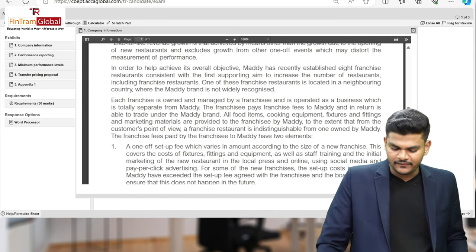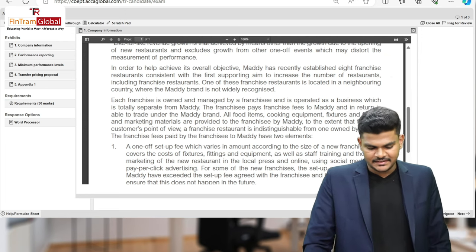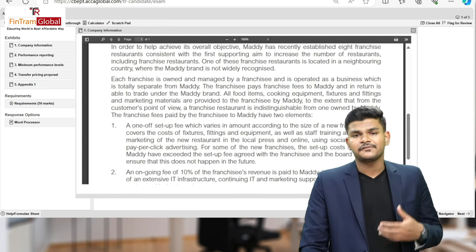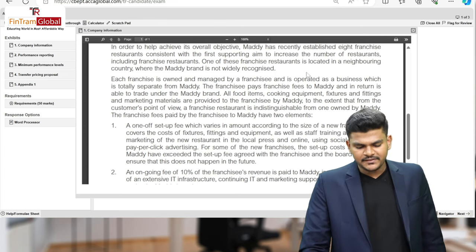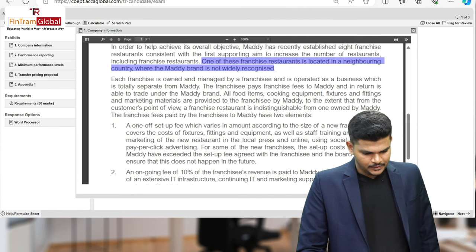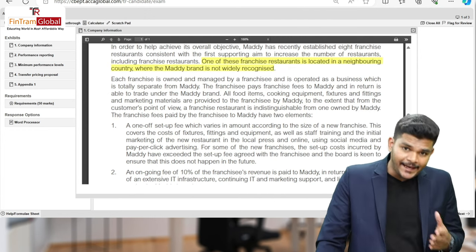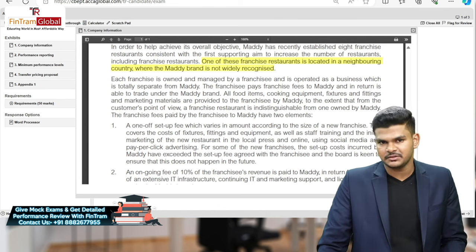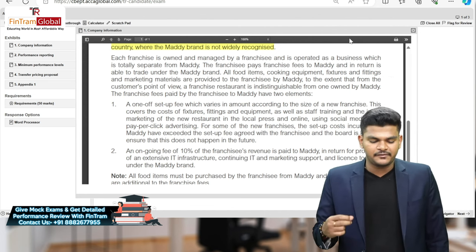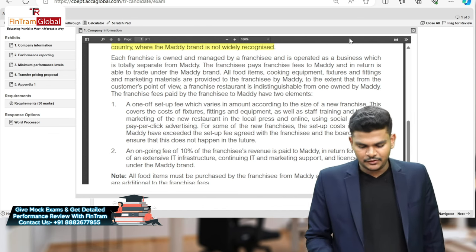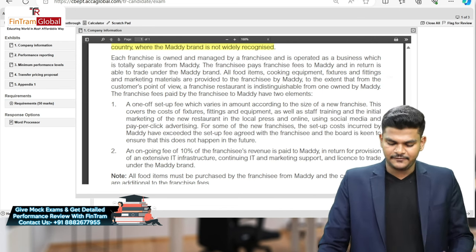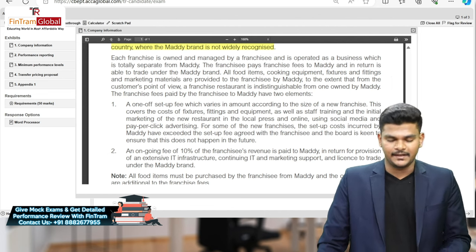Maddie has recently established eight franchise restaurants, consistent with the first supporting aim to increase the number of restaurants including franchise restaurants. One of these is located in a neighboring country where Maddie's brand is not widely recognized. Each franchise is owned and managed by a franchisee and is operated as a totally separate business from Maddie. The franchisee pays franchise fees to Maddie and in return is able to trade under the Maddie brand.